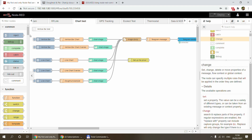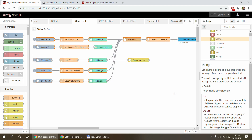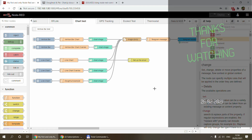So that's how you can dynamically generate chart images, save them to an image file, and send them via email, Telegram, or other messaging services. As always, you'll find the link to this flow and the various websites mentioned in the video description. That's all for today — thanks for watching, and hopefully see you in the next video.